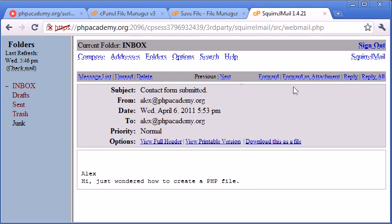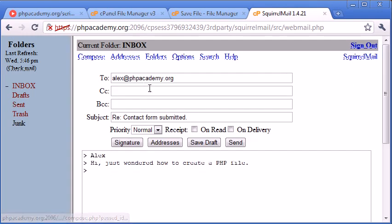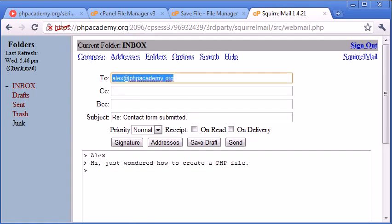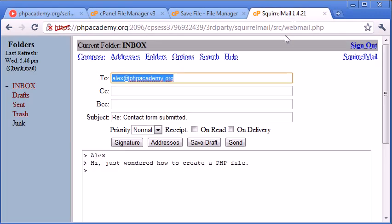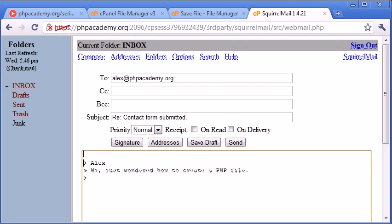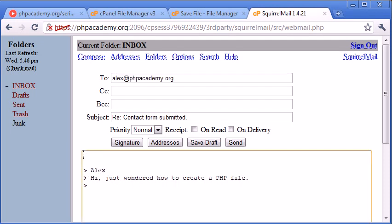So now when we go to click reply here, what it'll automatically do is reply to the email address that the user supplied in here. So this is a really useful way of doing things because then you've also got their text here, their question that they asked here. And you can just come here and type in your reply here.